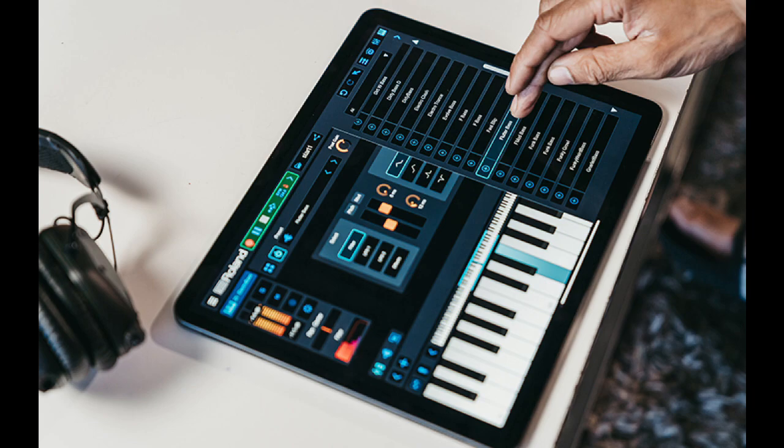The free version has unlimited audio and unlimited MIDI tracks, nine instruments with full features, four effects, and basic song sharing.